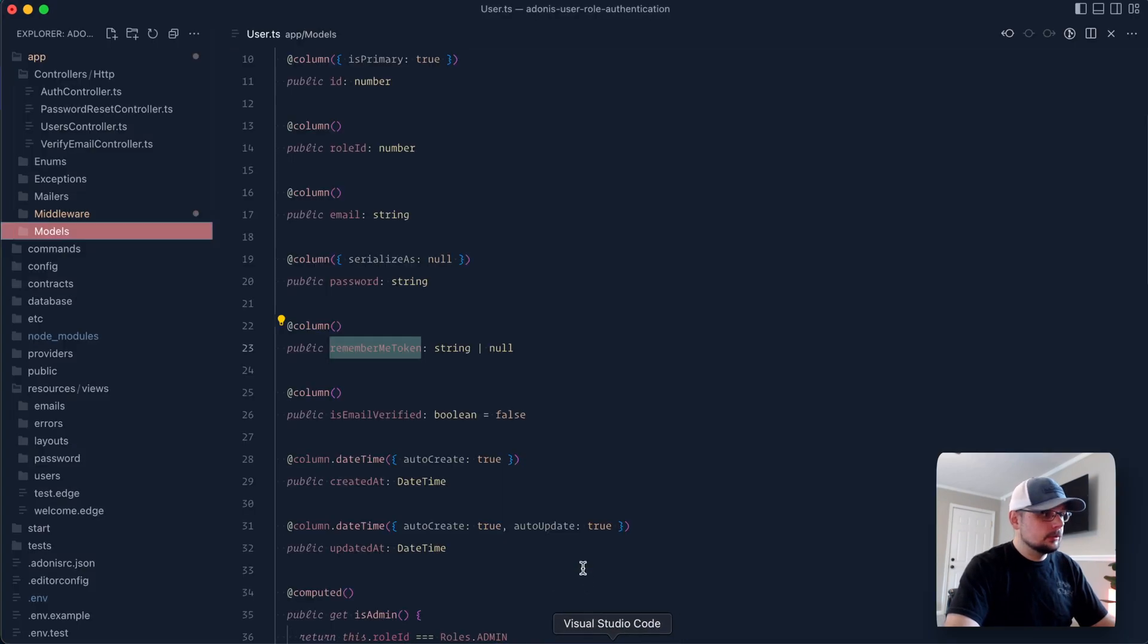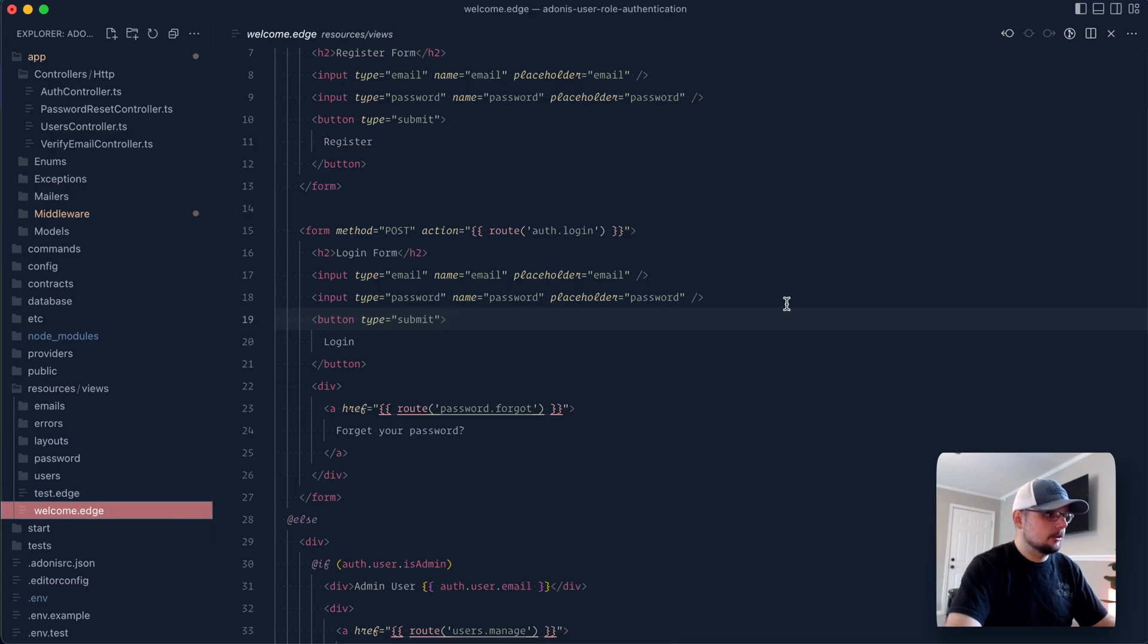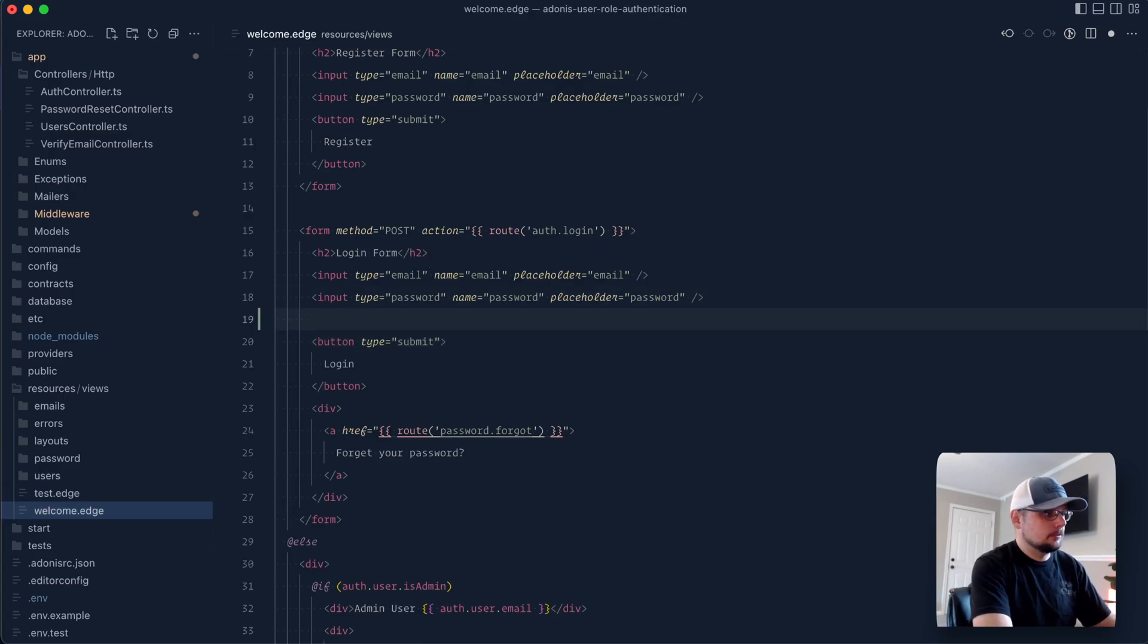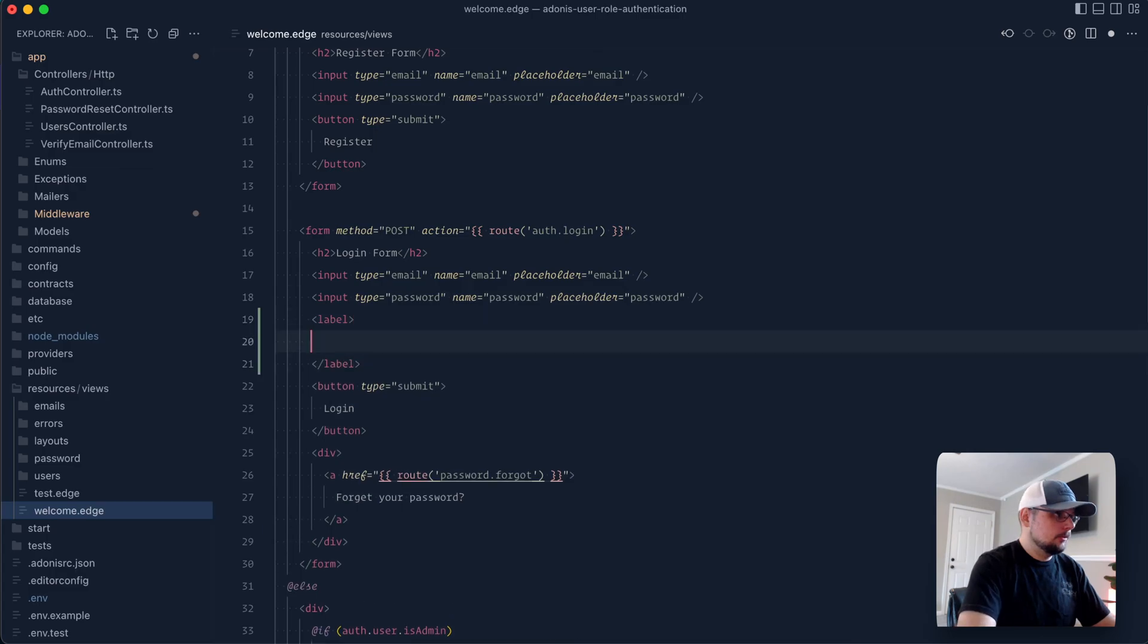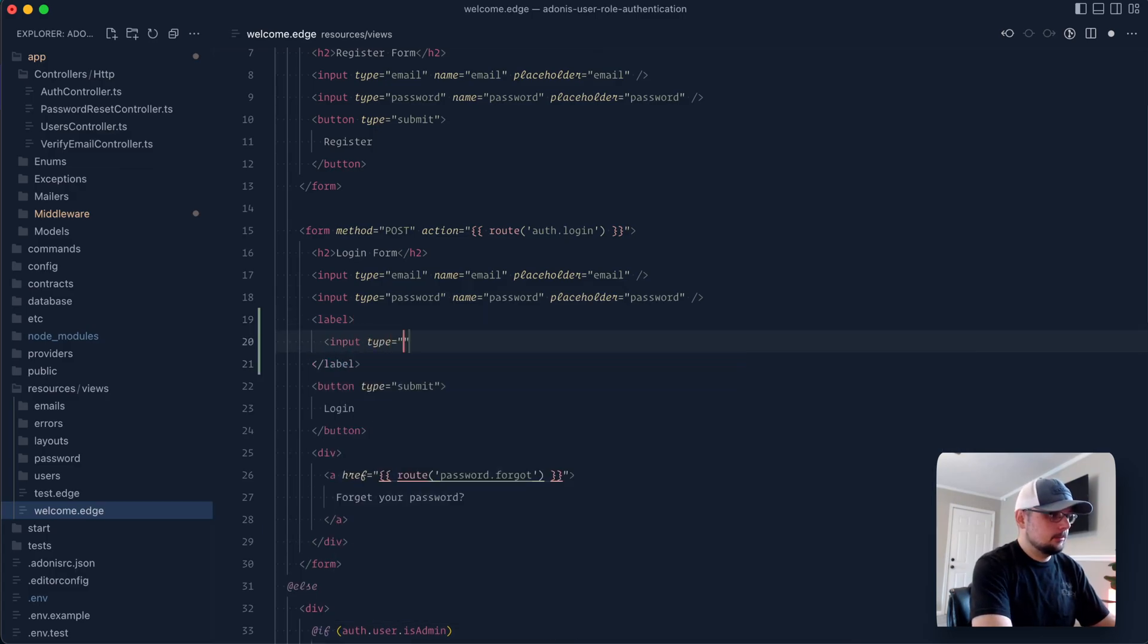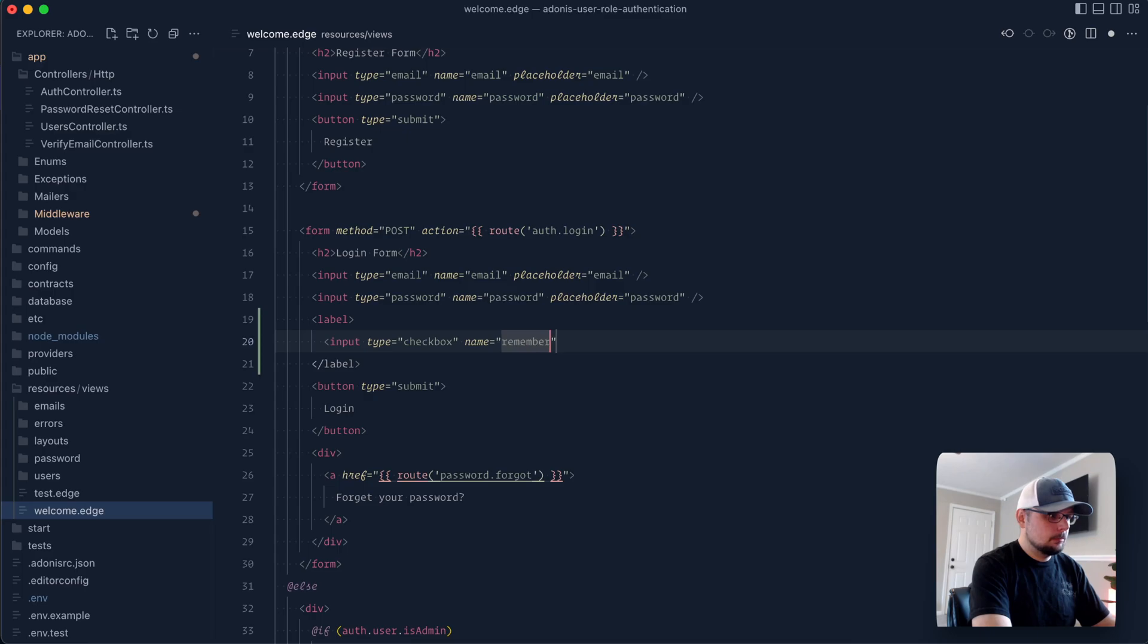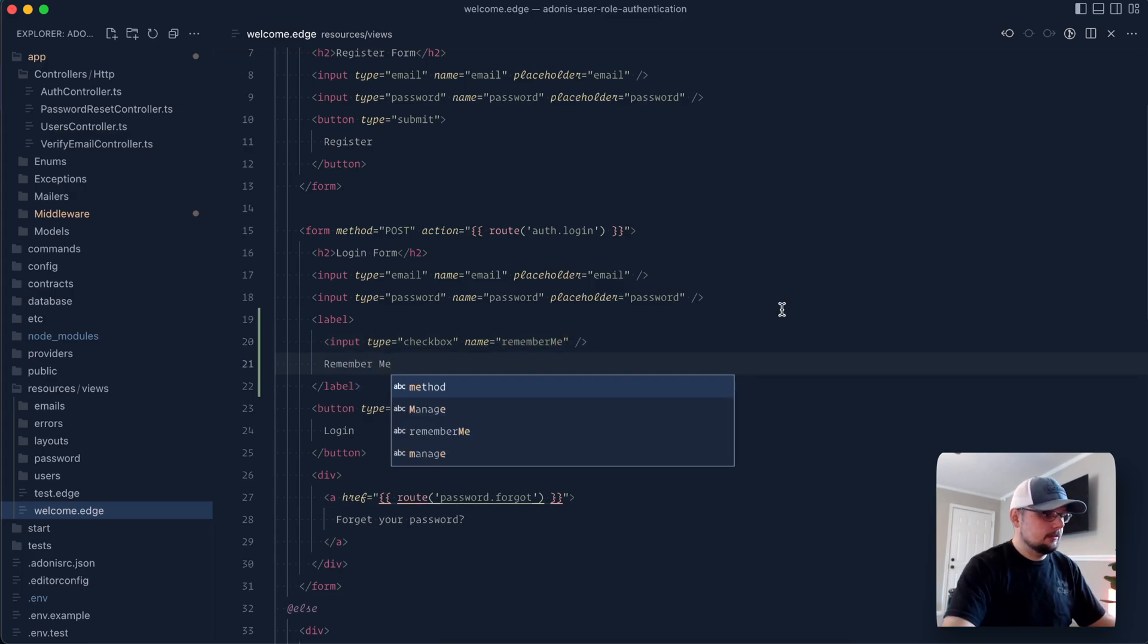So to actually provide this Boolean value from our form, let's dive into our Welcome page where our login form is here. What we would want to do is provide some form of checkbox. So we could do a label, provide an input type of checkbox. Set the name to something like RememberMe. Let's also add a label for this as well. So let's give that a save.